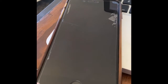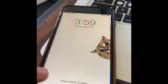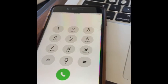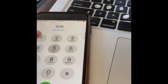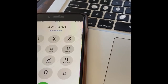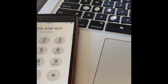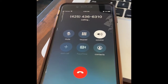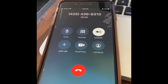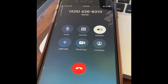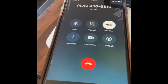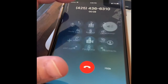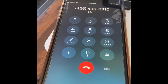Get your phone and bring up the keypad and enter that number: 4-2-5-4-3-6-6-3-1-0. You'll hear the system answer: 'Welcome. This service is provided by freeconferencecall.com. Please enter your access code followed by the pound or hash sign.'